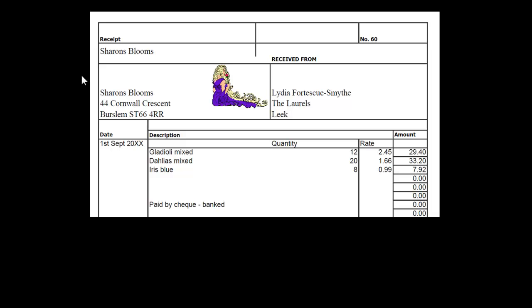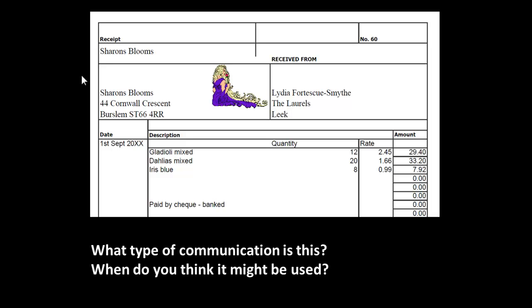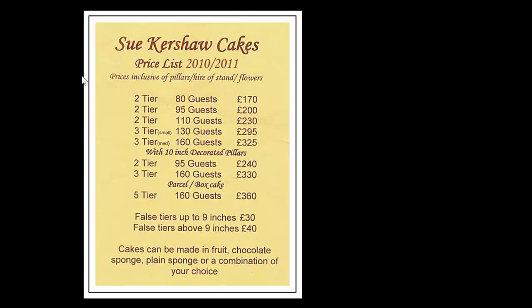And another example here of a communication to a customer. And this, you can see, is a receipt. It has a receipt number on, and it's got the details of monies received, and for what. So when do you think it might be used? Well, it's when you make a sale, and cash is paid for the sale.